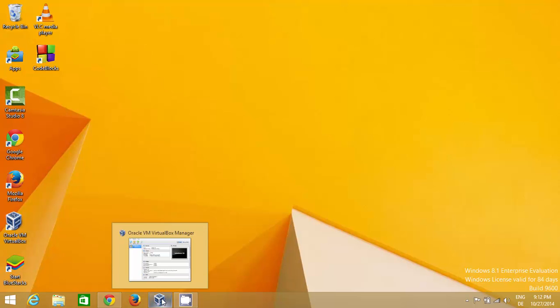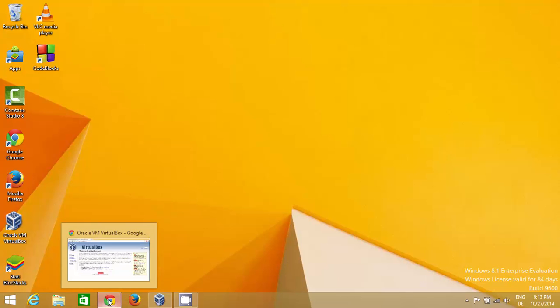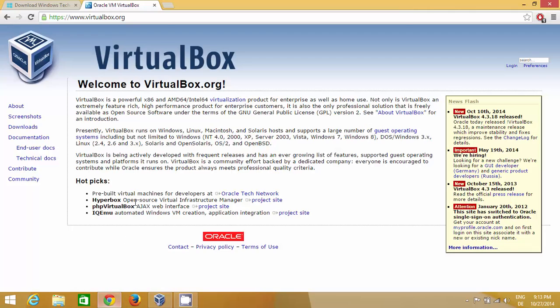The virtual machine we are going to use in this video is called VirtualBox. VirtualBox helps us to run any other operating system in parallel with your host operating system.